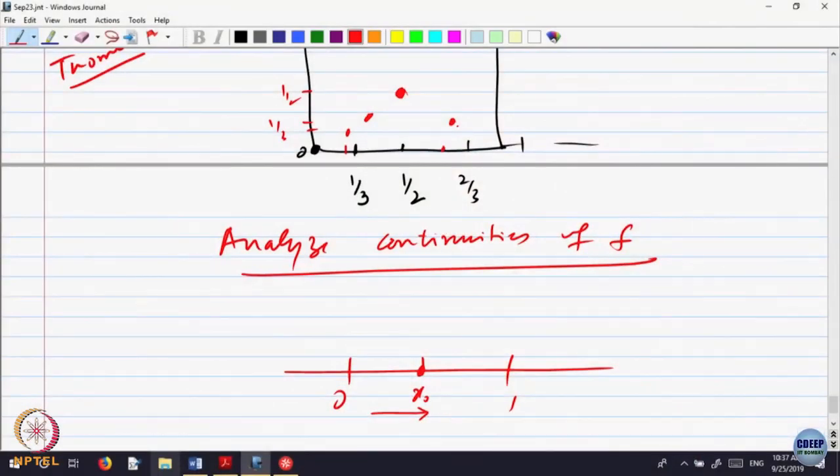At a rational, it is discontinuous. Is that clear? You want to say it is discontinuous everywhere? No, it is not. Rationals are the only points of discontinuity. So, exercise: I have already given you that at a rational point it is discontinuous. That these are the only points means at every irrational point, the function should be continuous.